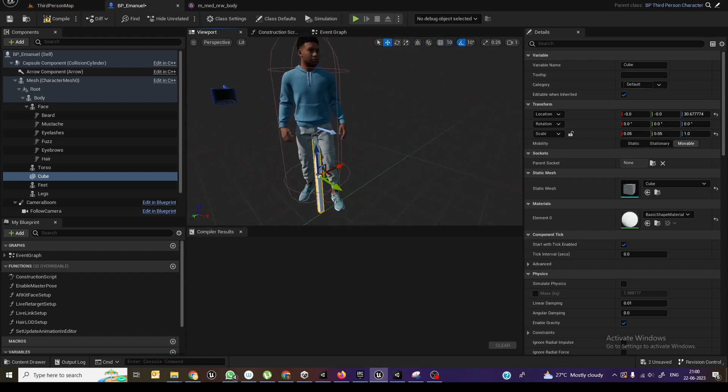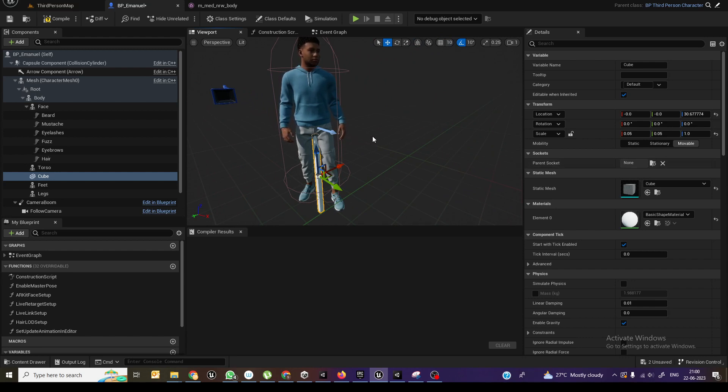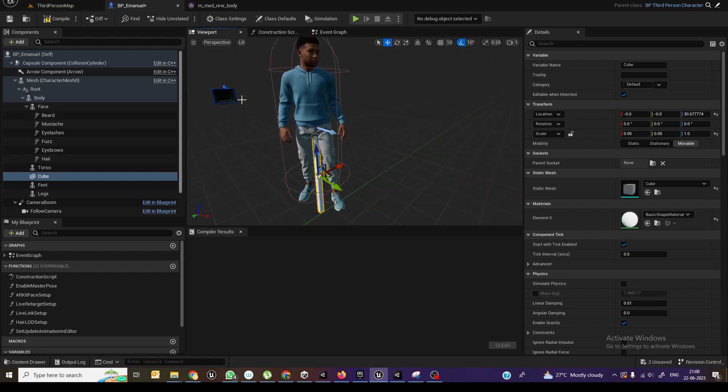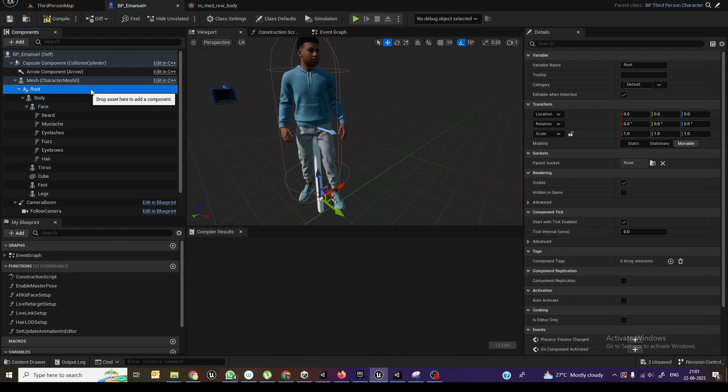So here what I need is to attach it to the weapon area. So before that, if you don't want this animation to be there, then select the root.